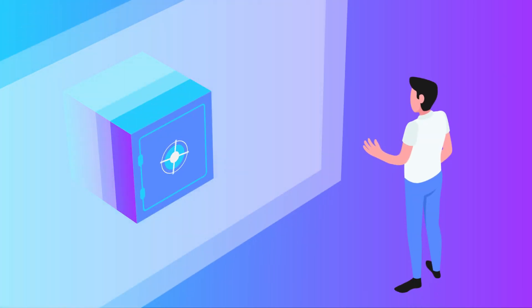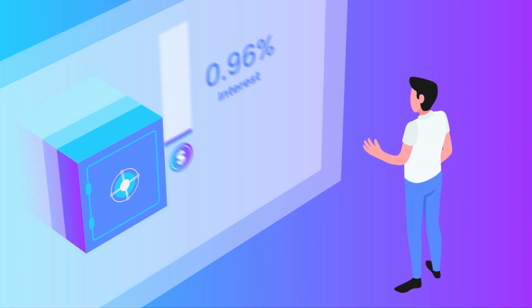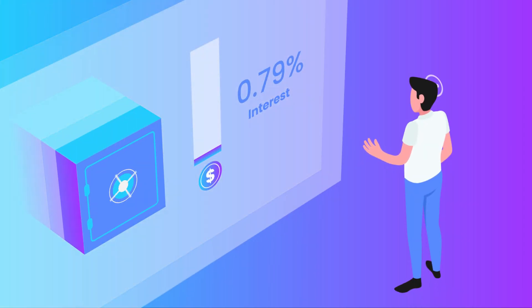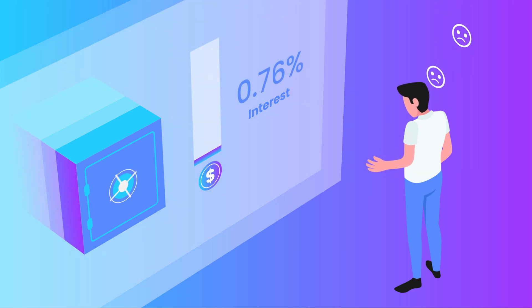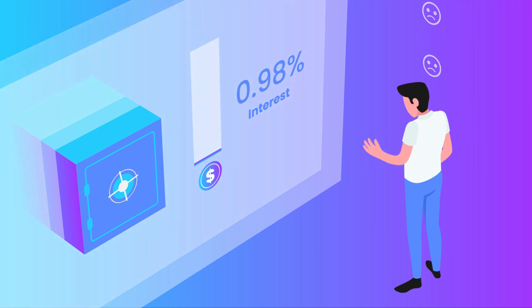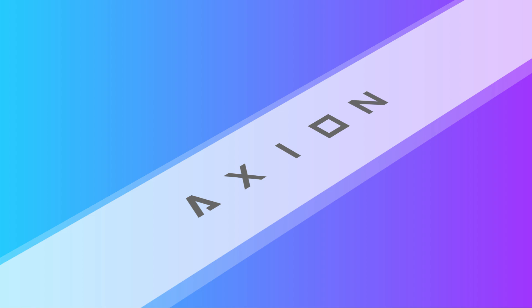Are you tired of traditional savings accounts that offer a measly 1% or even less interest rate? So are we! That's why we'd like to introduce you to Axion.